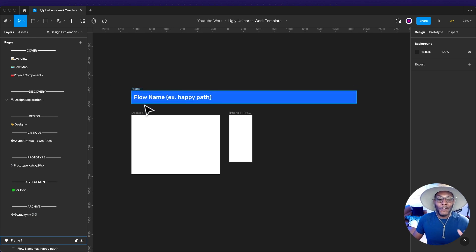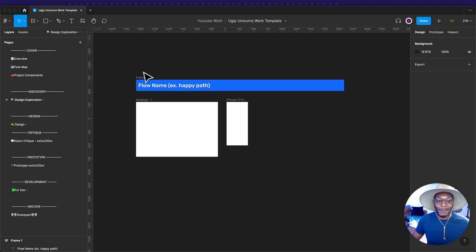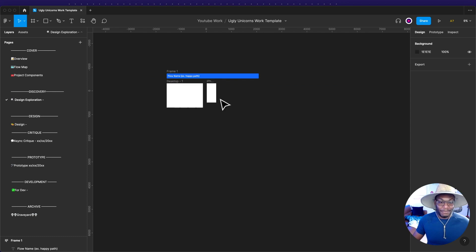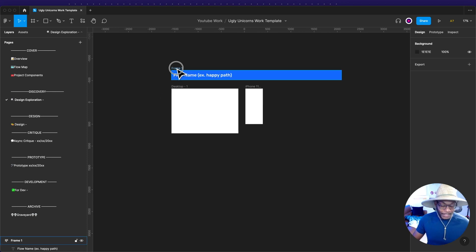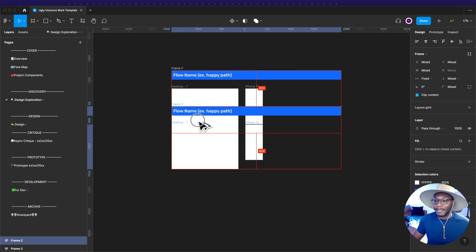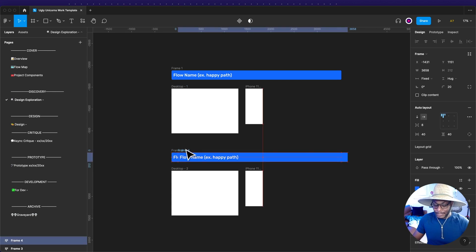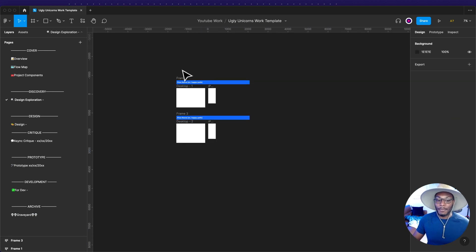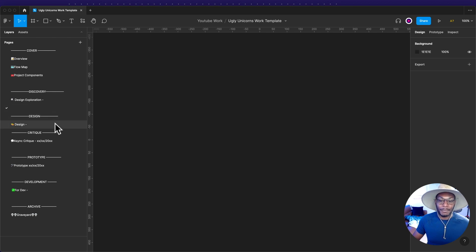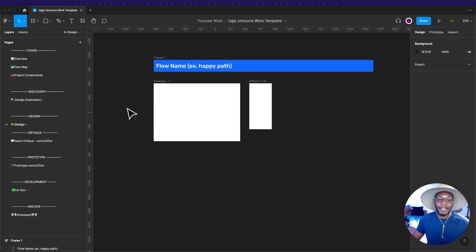Another thing that really helps is this blue bar — it helps you stay organized and really organize your flows. I've been in places where there are screens everywhere, all over the place. This blue bar lets you make a copy and keep your screens organized as you're building. Then another space to keep the file easier to navigate.